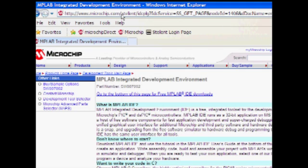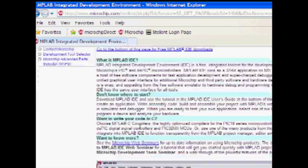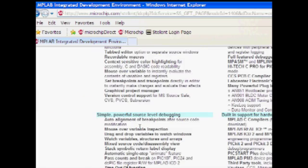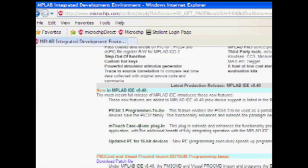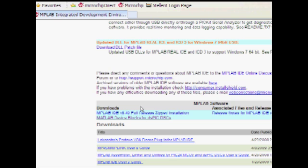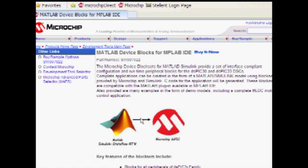On the MPLAB homepage, scroll down until you locate the Downloads section. Here you should see the MATLAB device blocks for DSPIC digital signal controllers link. Click on the link to open the MATLAB device blocks for MPLAB IDE homepage.